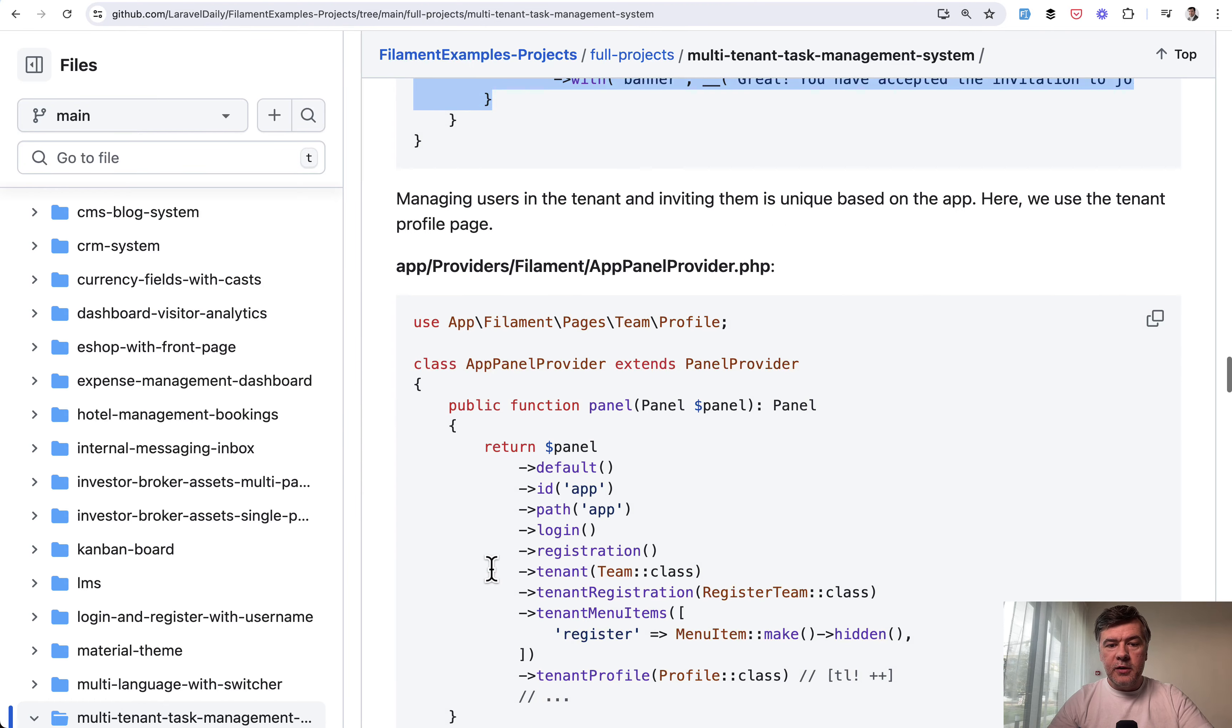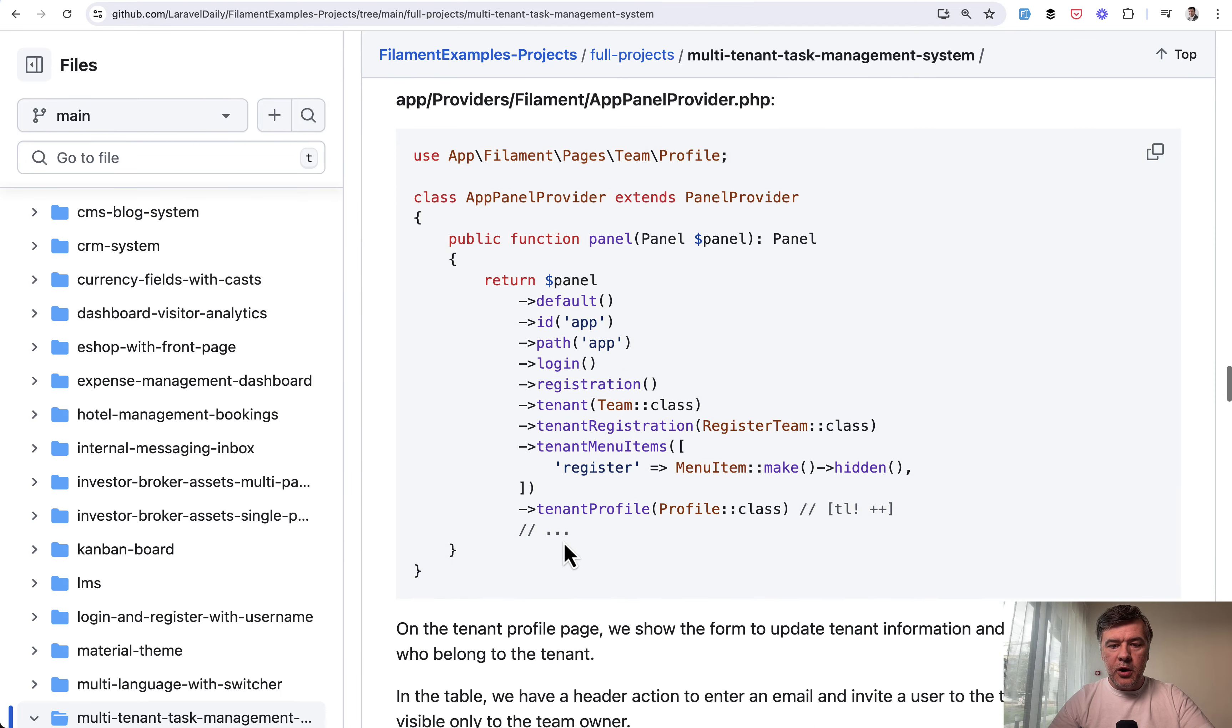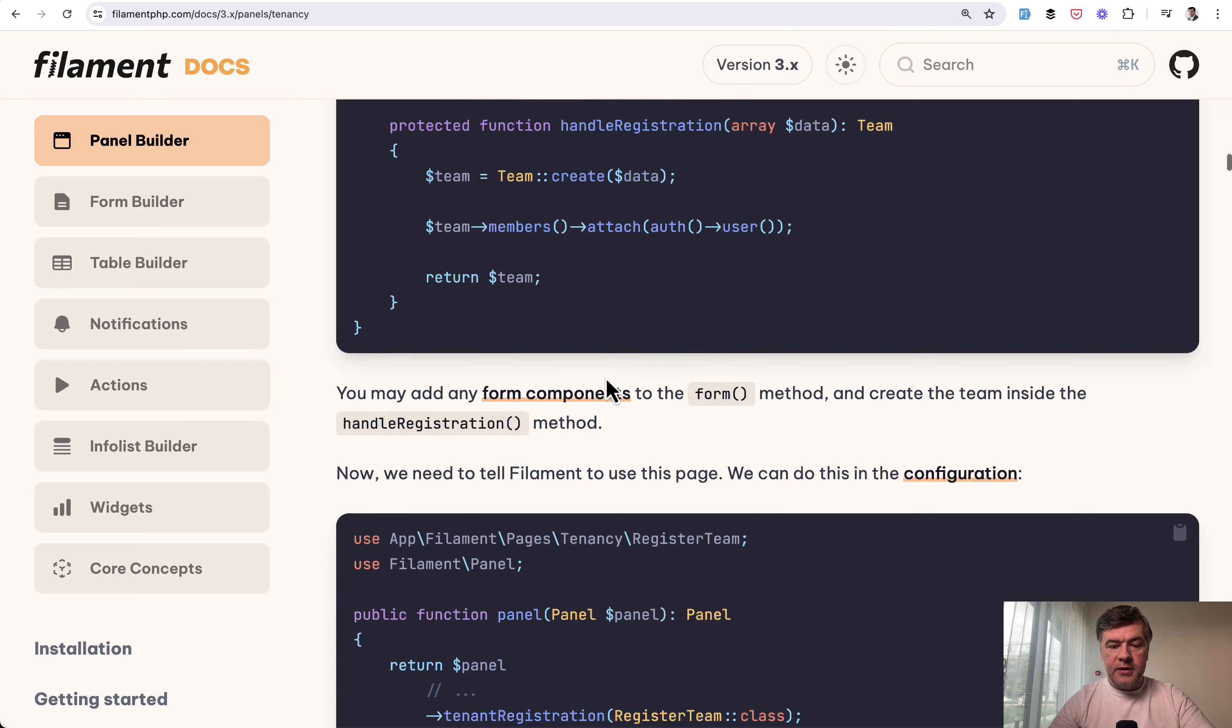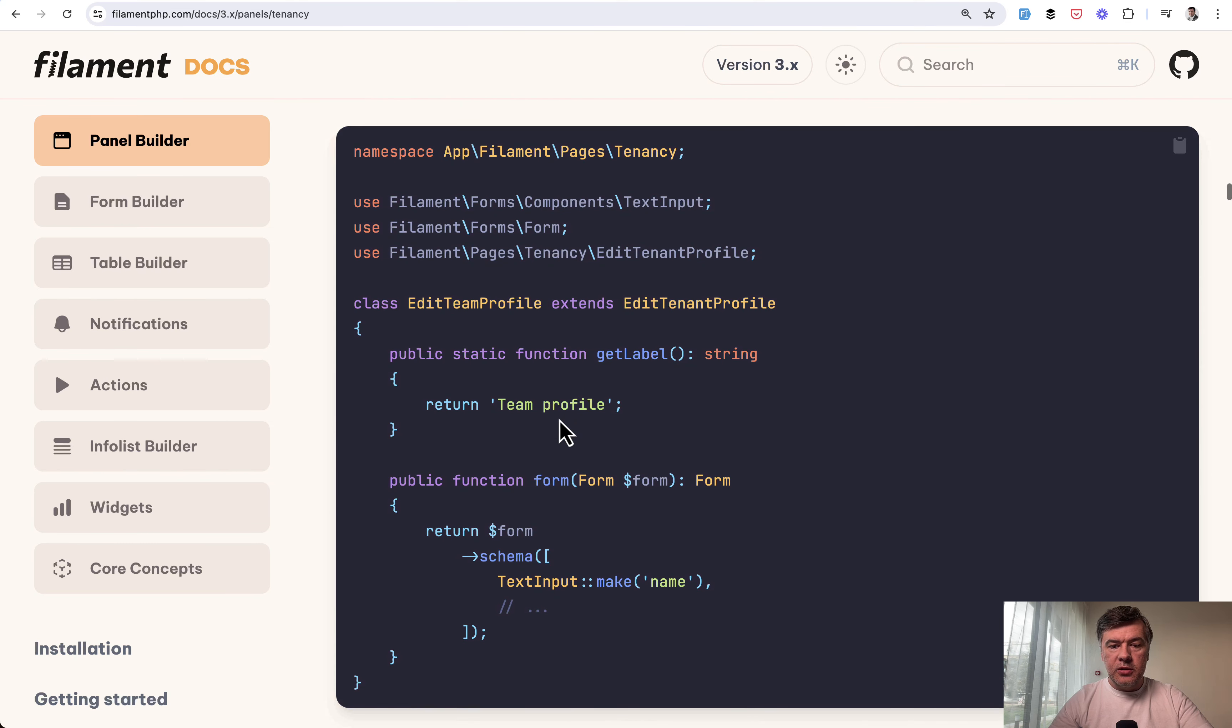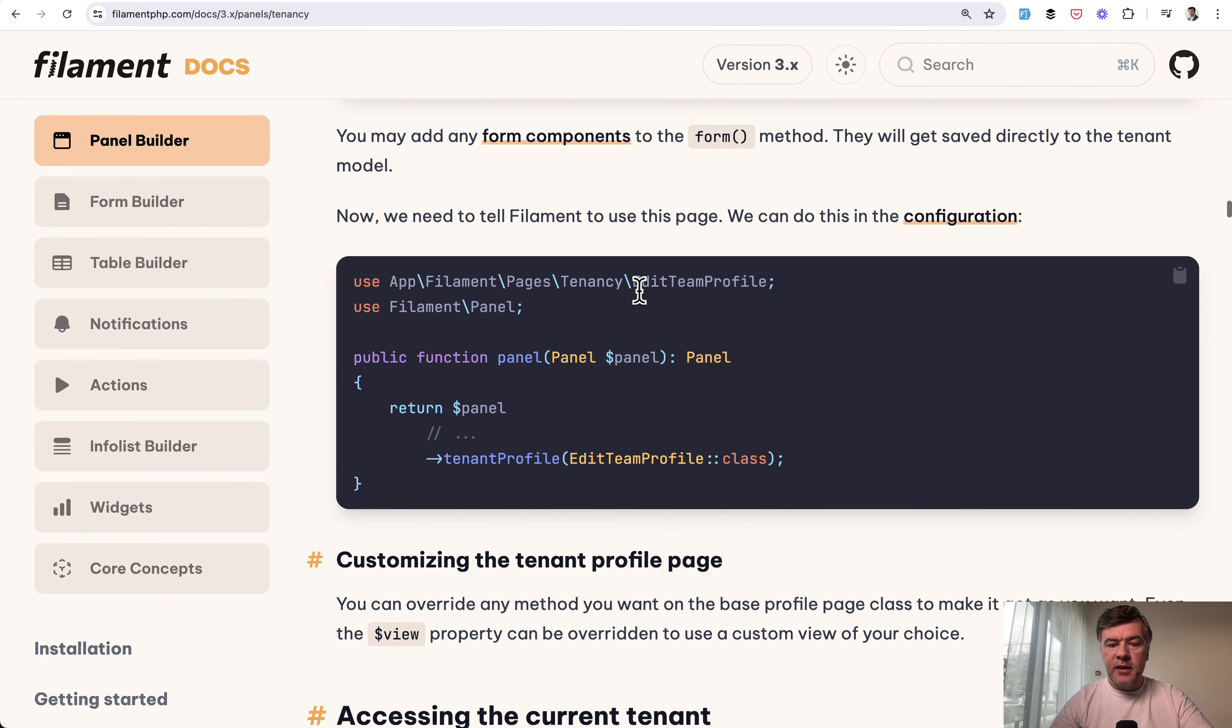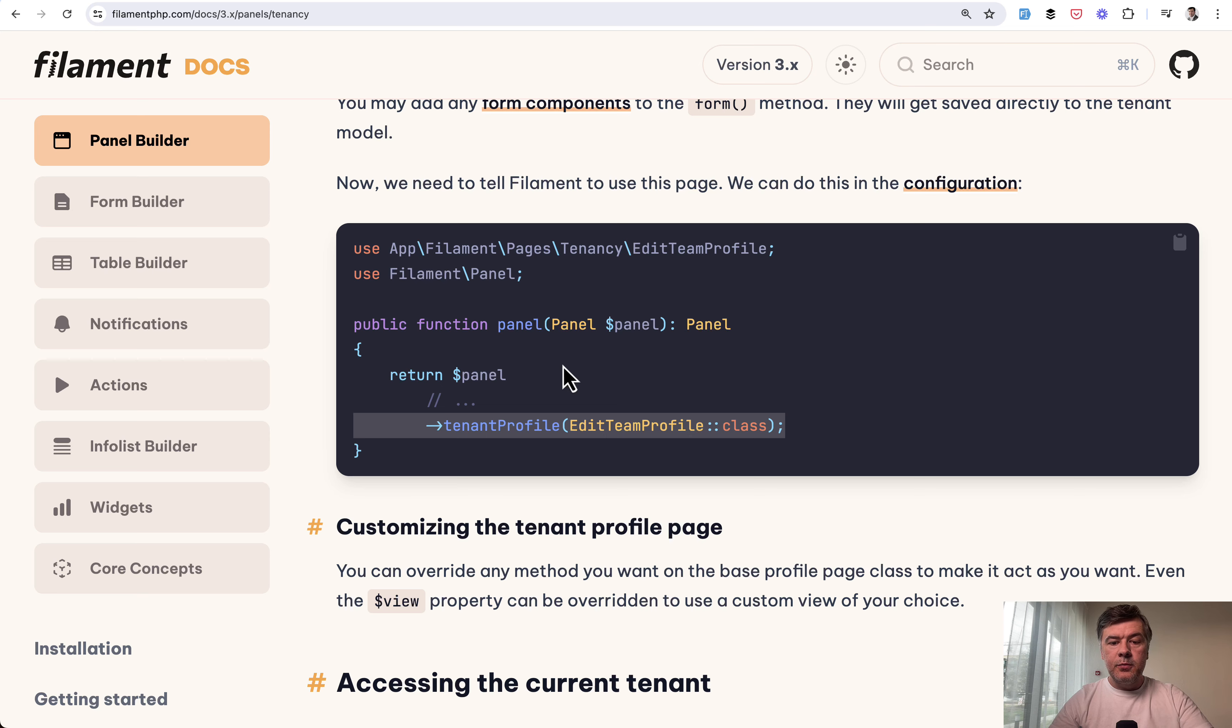Now the tenant profile page, this one, we also override a part of it. So first we register tenant profile and also it is done in the docs in a similar way. Adding a tenant profile page looks like this. So we have edit profile that extends the tenancy, edit tenant profile, and then we need to register that in the filament panel provider.